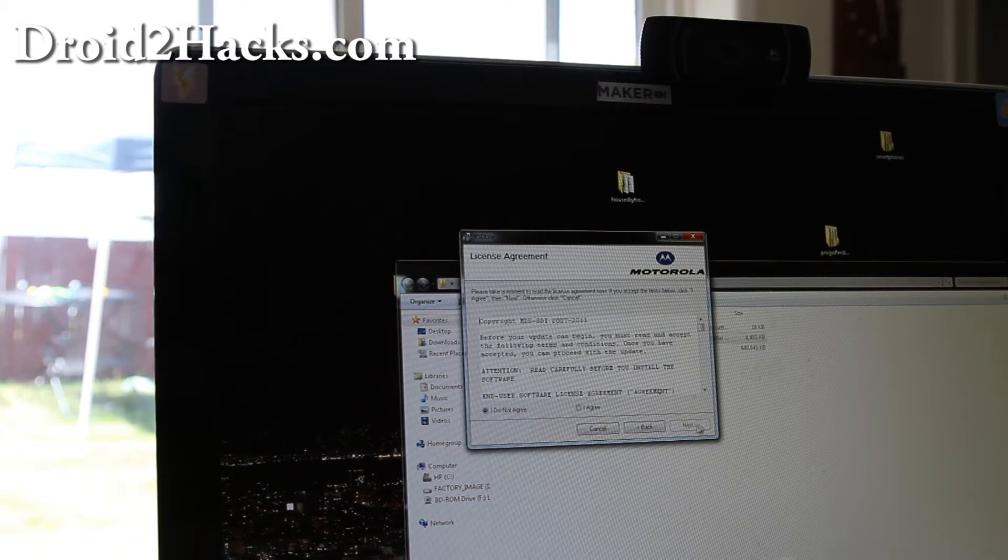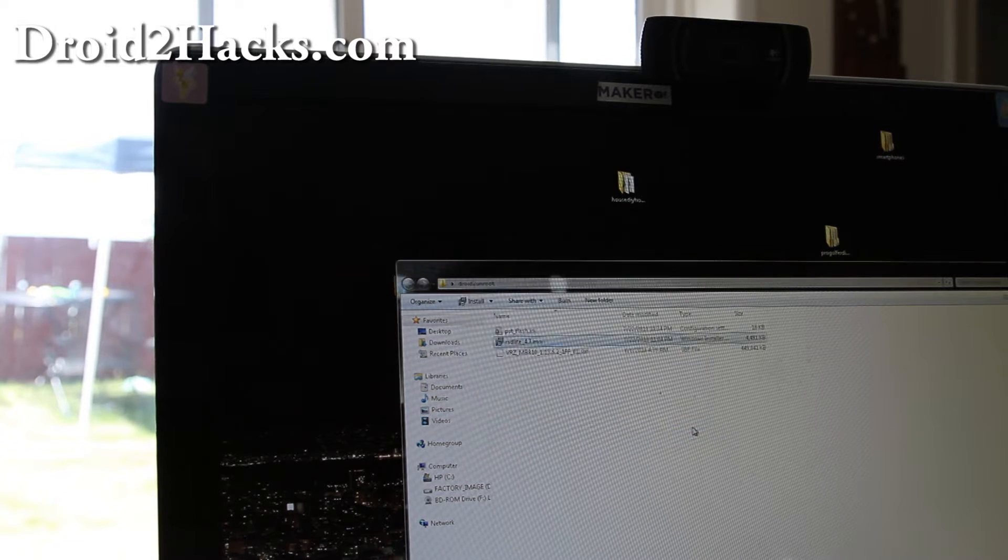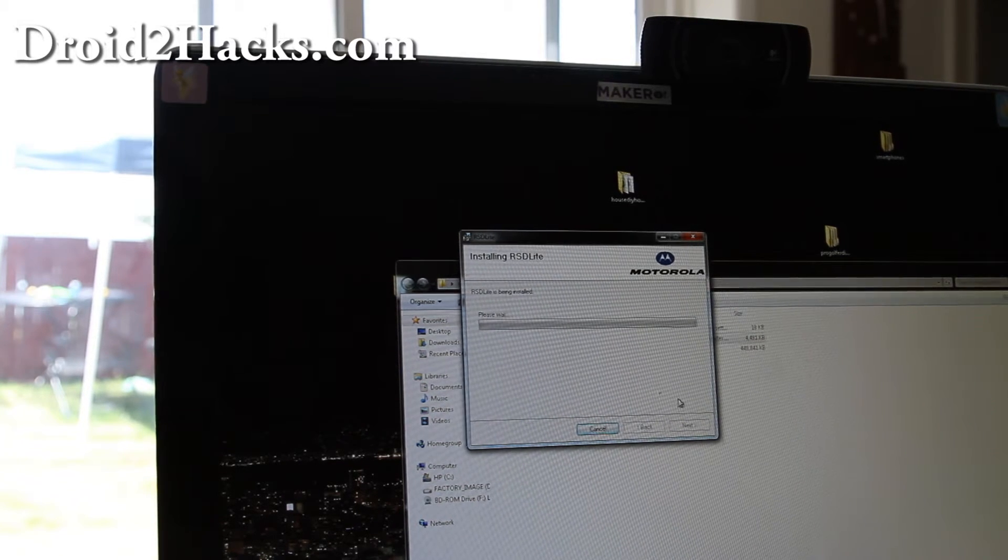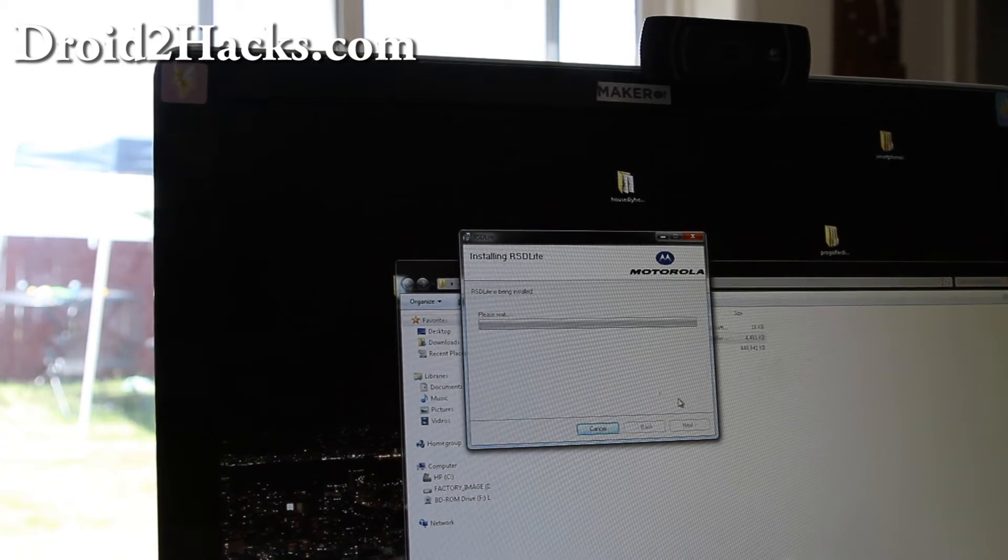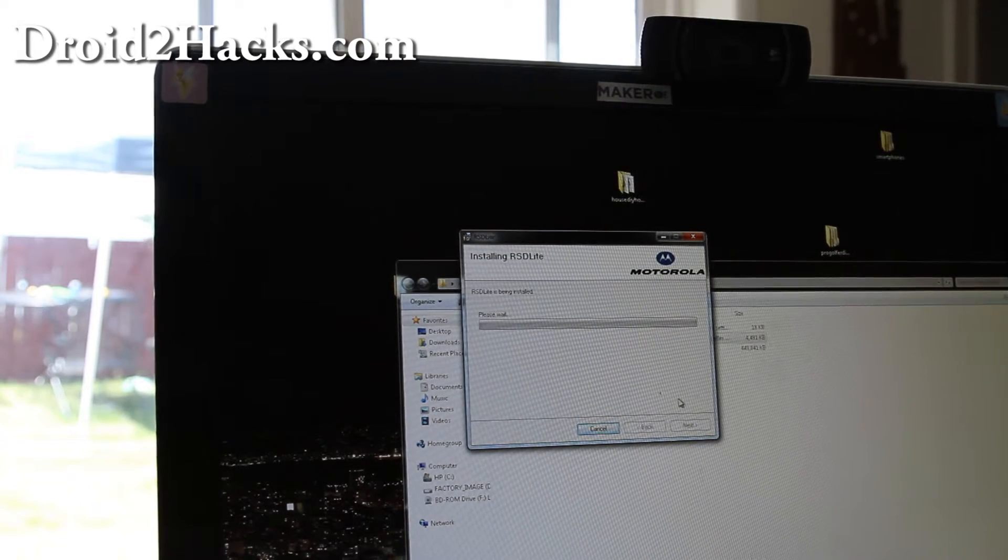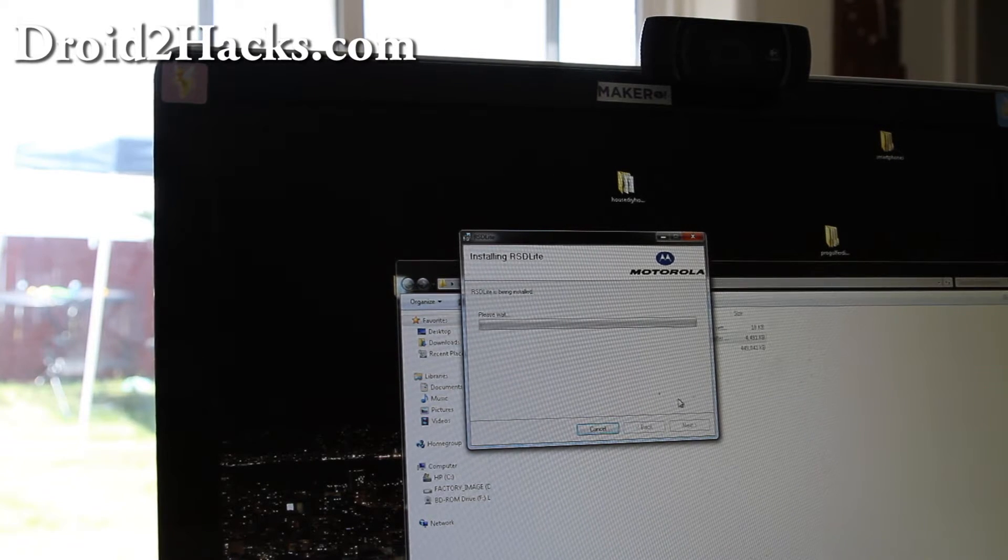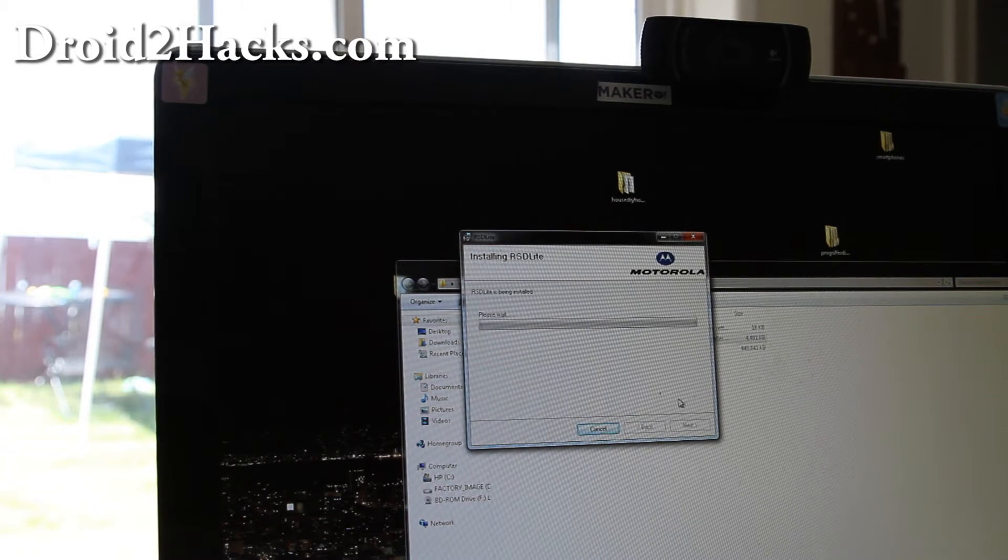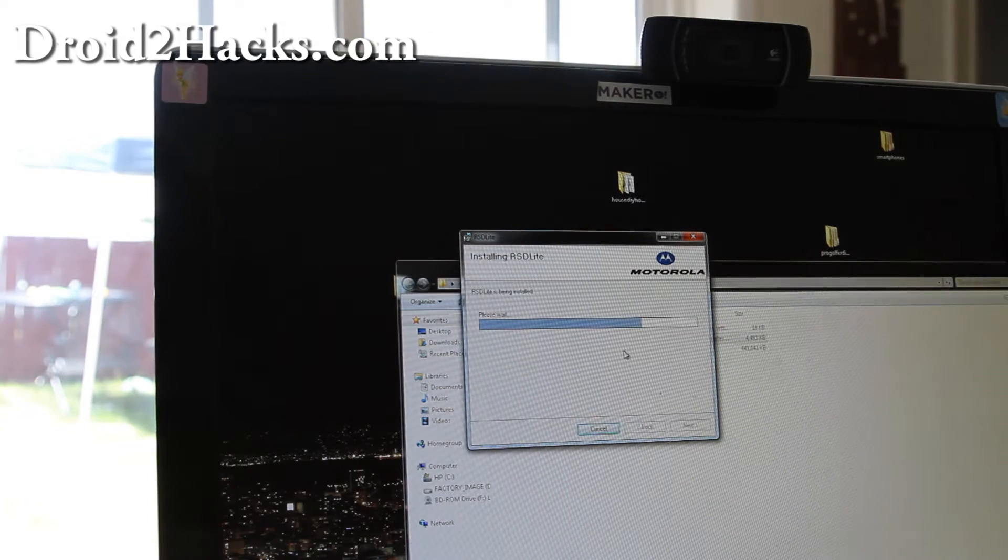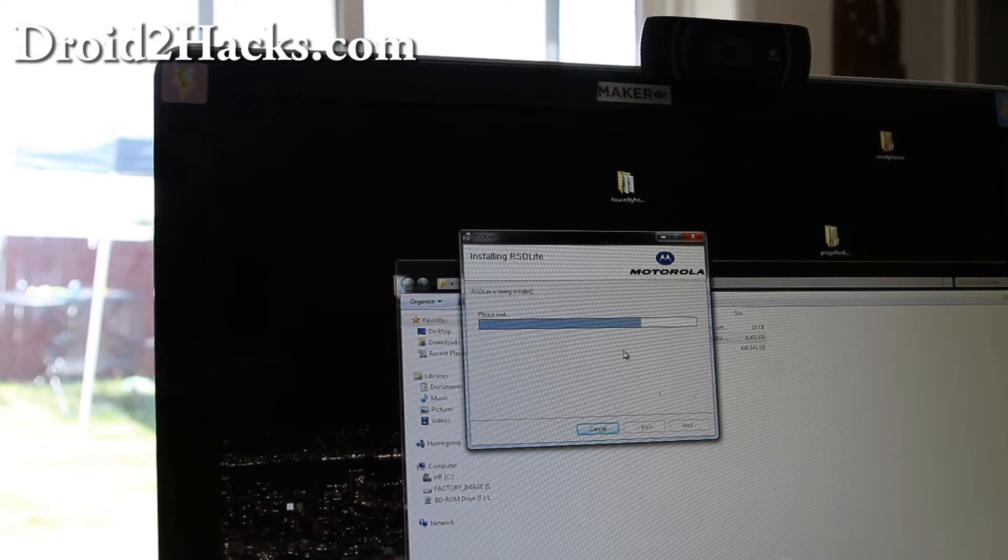And then next. And next. And also you need Motorola drivers, the Droid 2 drivers installed. I have links below on that too. So this is going to install and I'll be back when it's fully installed.